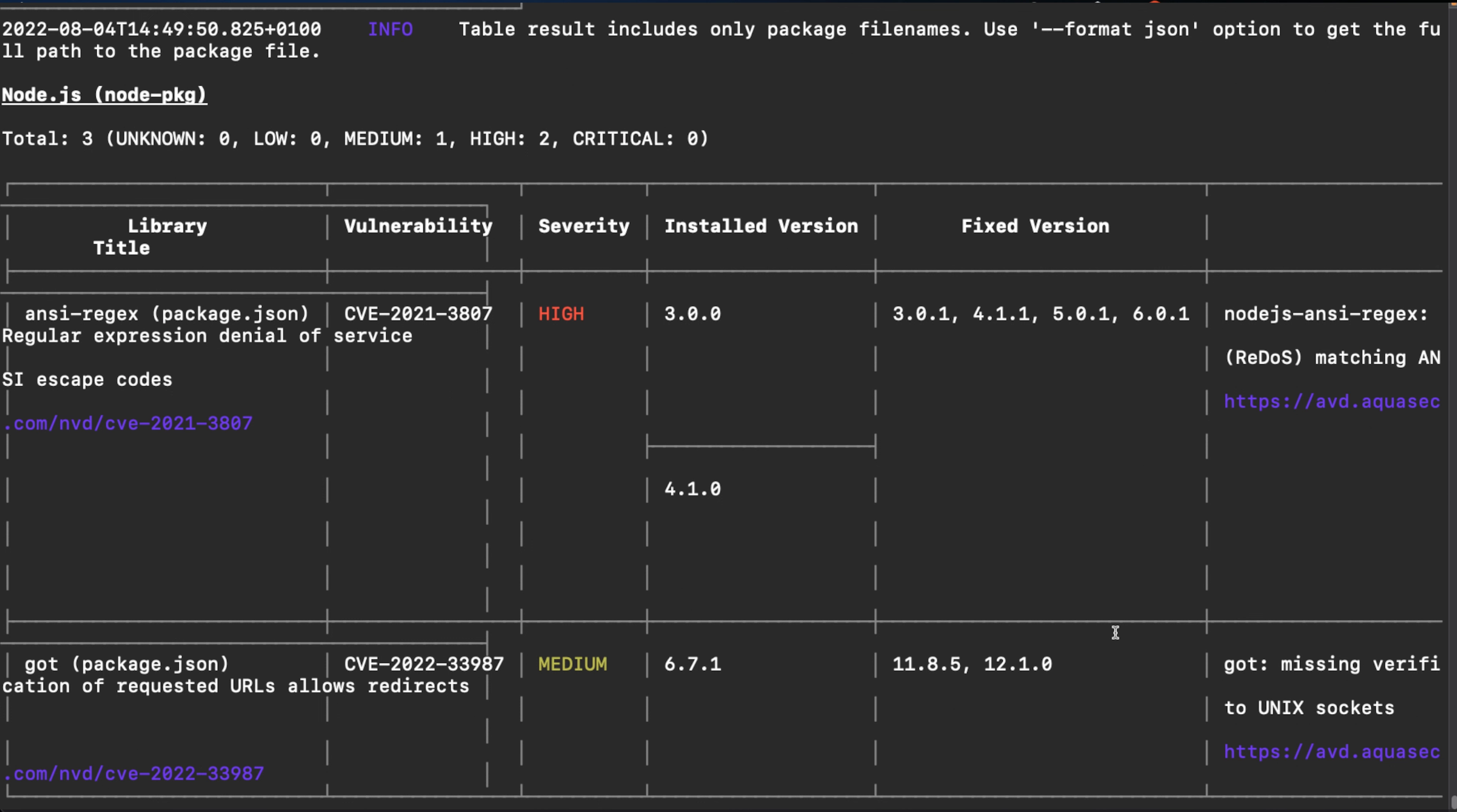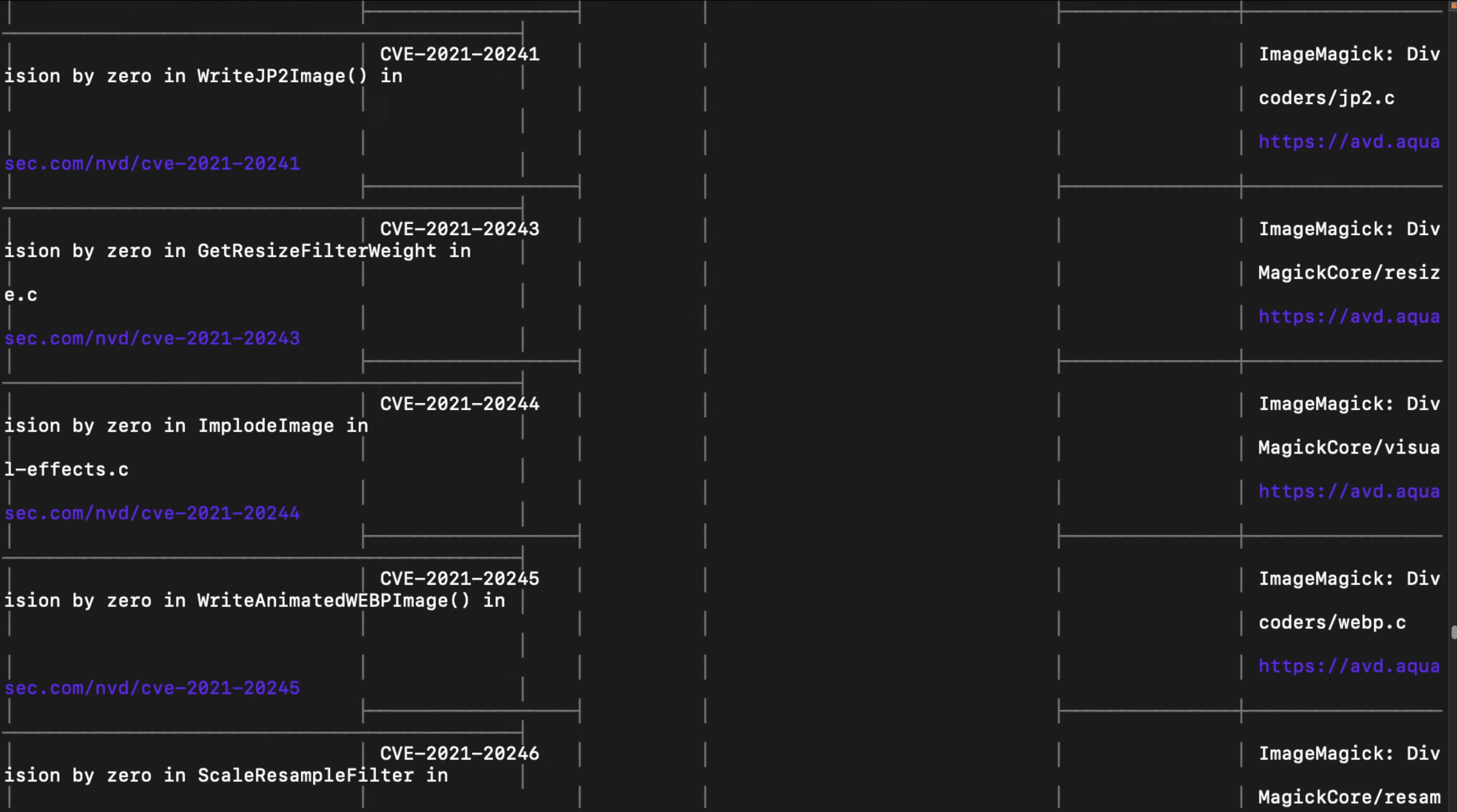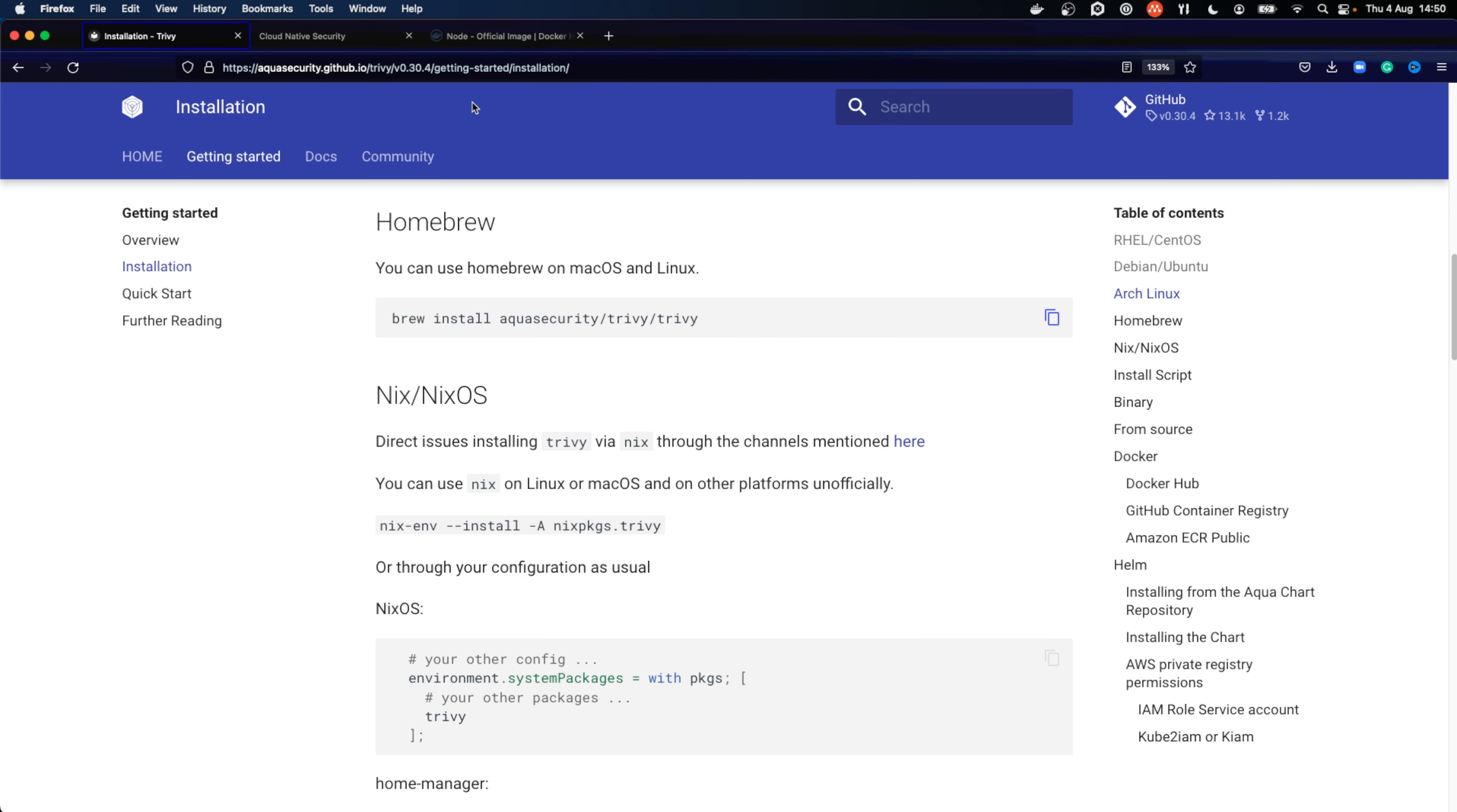And then in some cases, the vulnerability already has a fix available and updated version of that library. And lastly you can read more about it on the link provided to the Aqua website with further information. As you can see, this container image has lots of different vulnerabilities. There are lots of medium, high, low, critical vulnerabilities, and more.